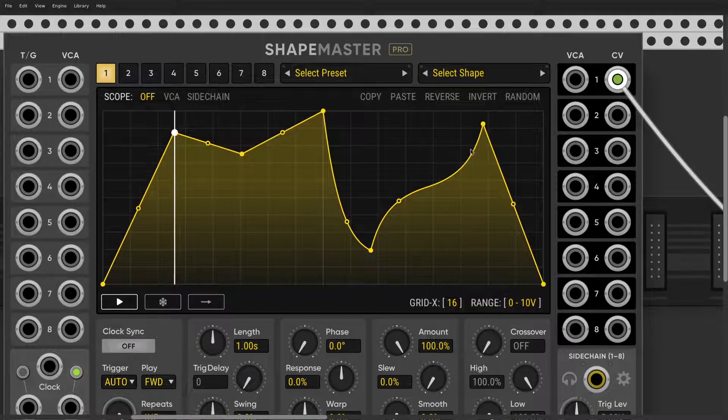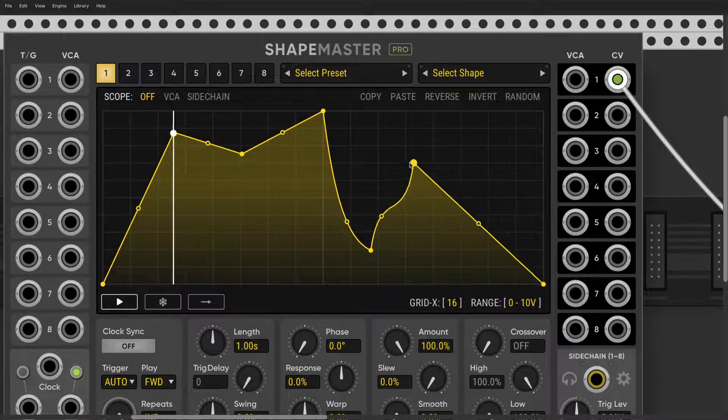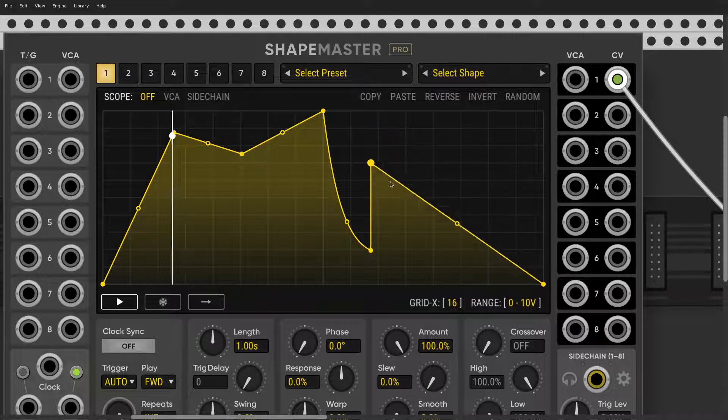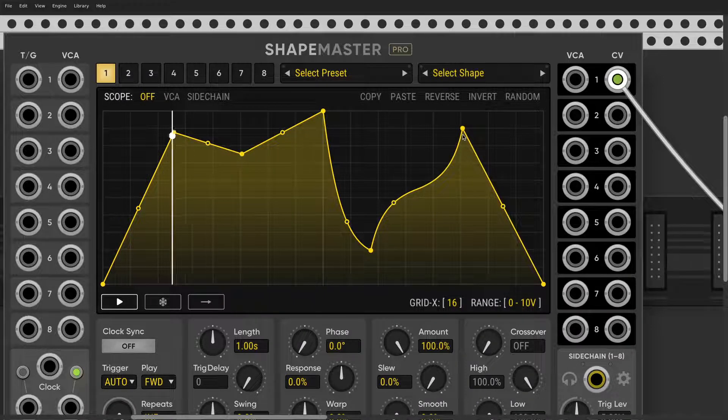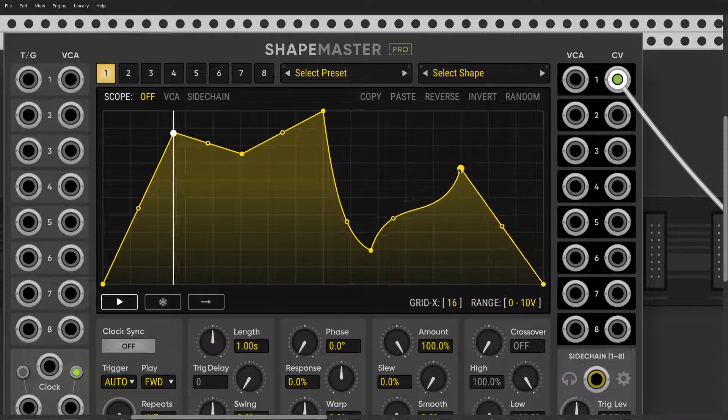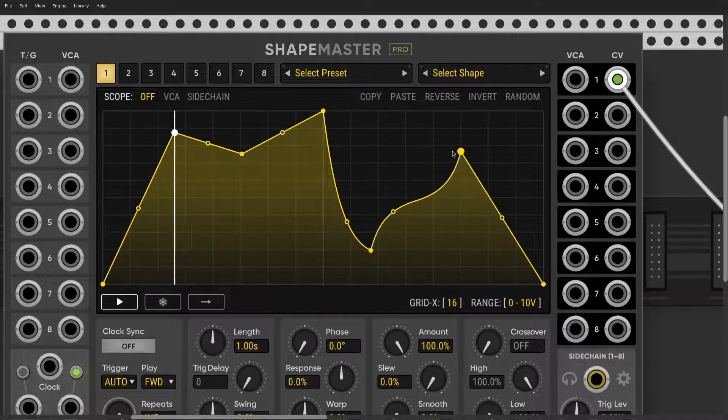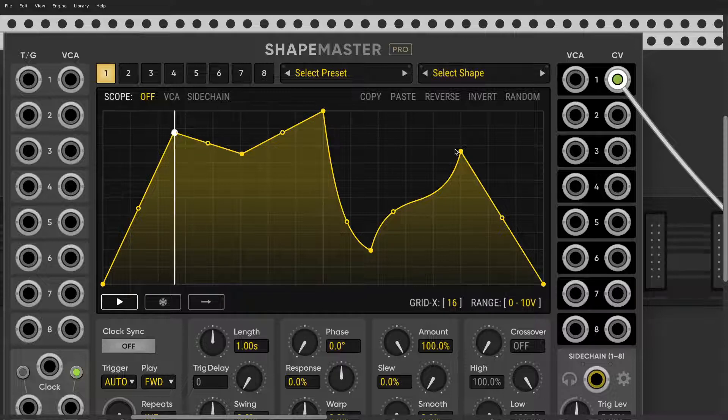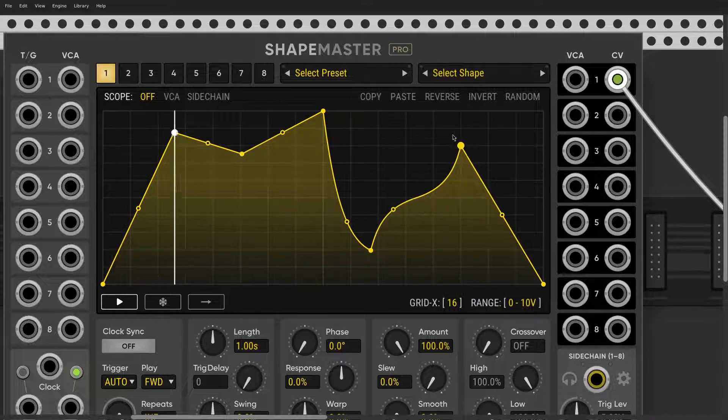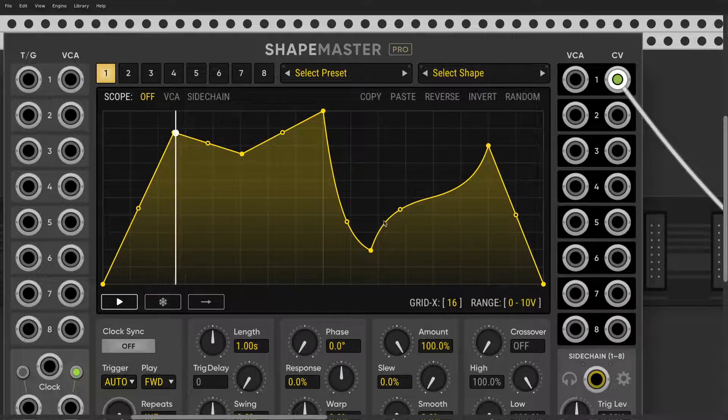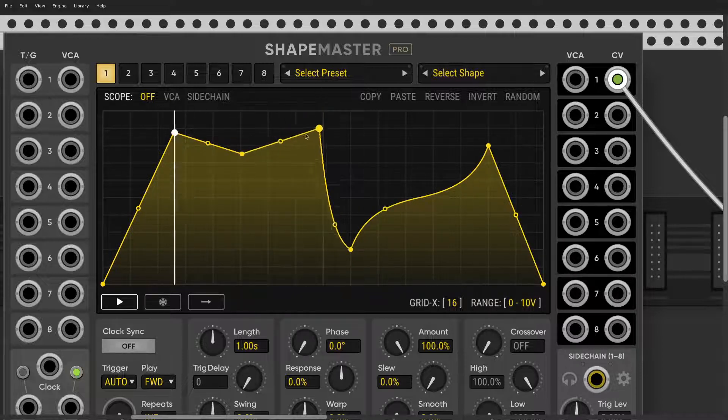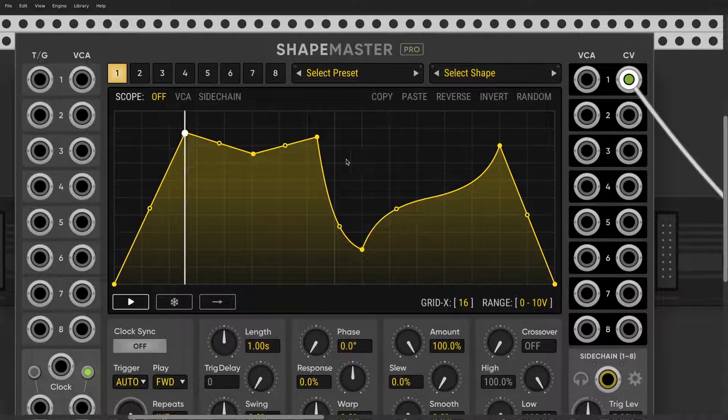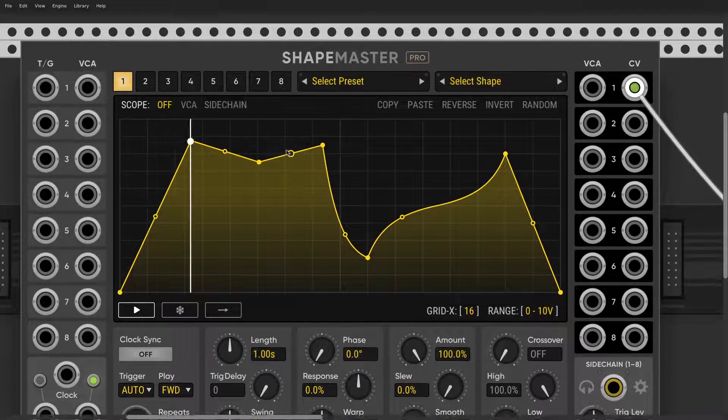There's one more thing worth remembering: when you hold the Command key, notice that I'm snapping to the Y grid. When I'm holding the Option key, I'm snapping to X. What I like doing is just holding both of them, so you can draw a very precise rhythm.